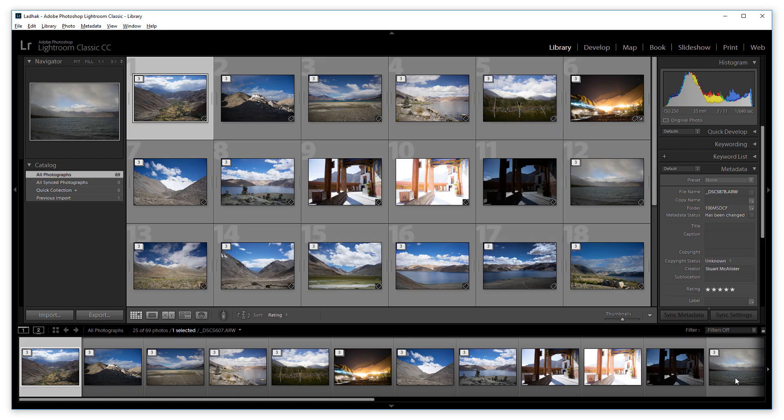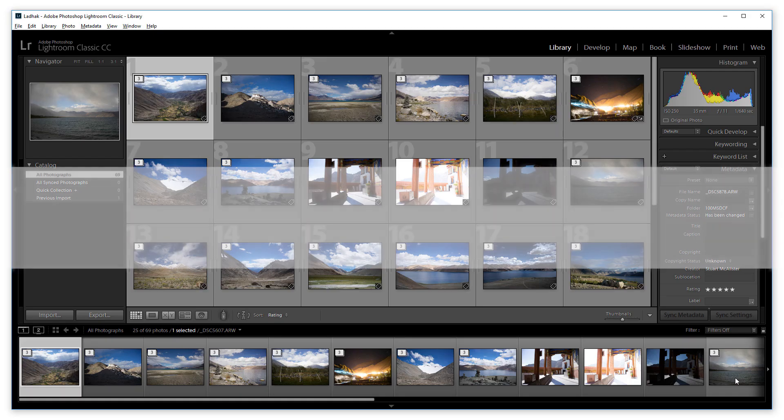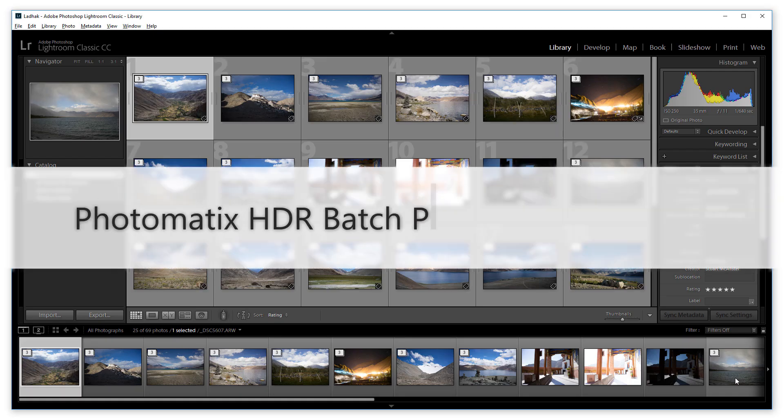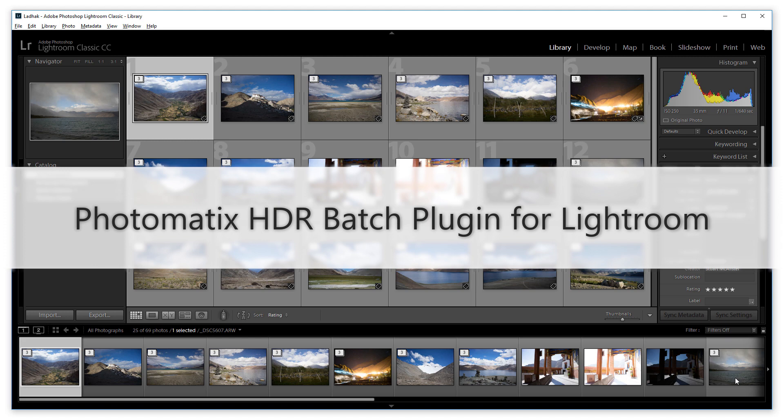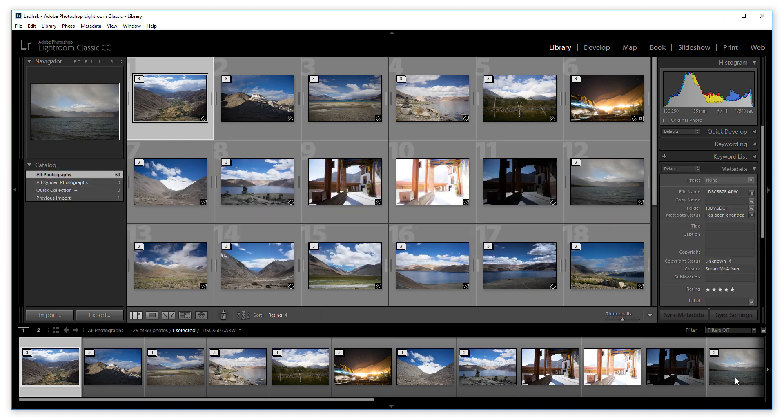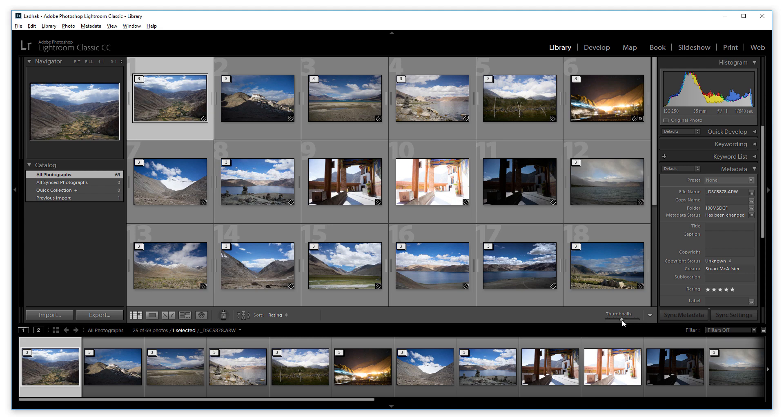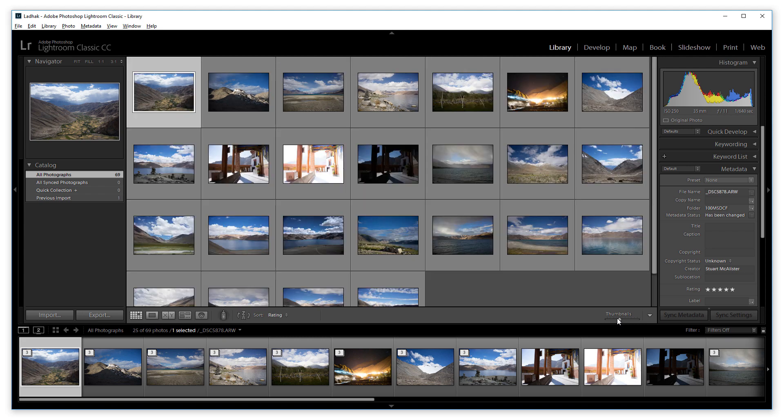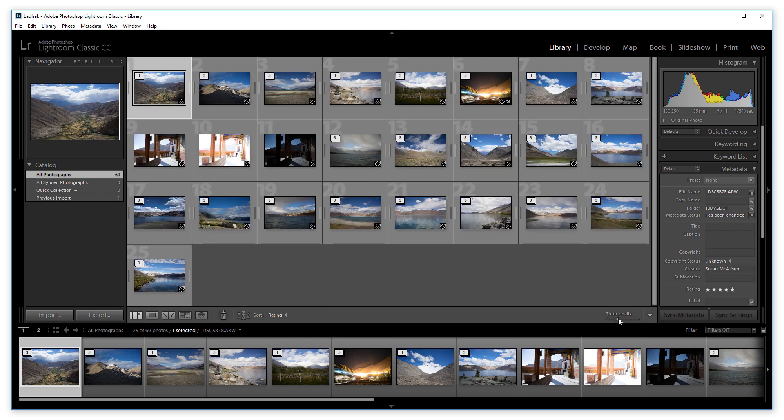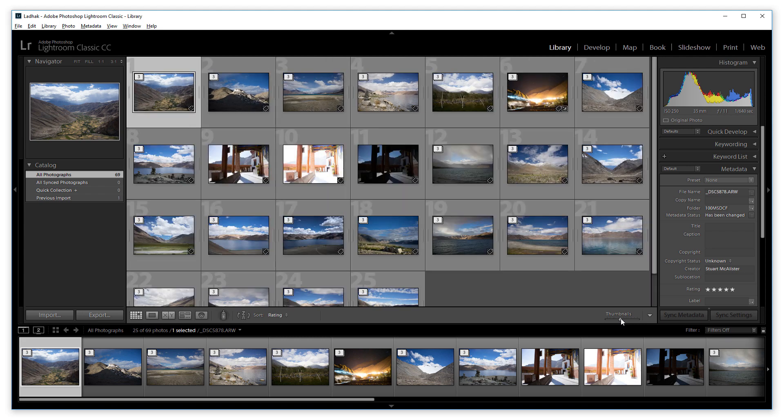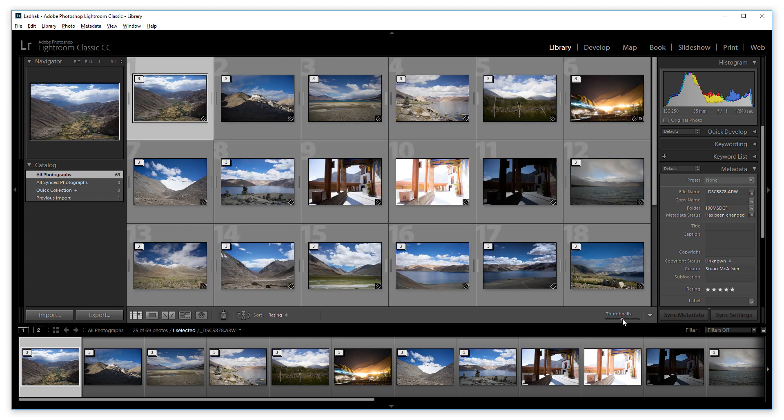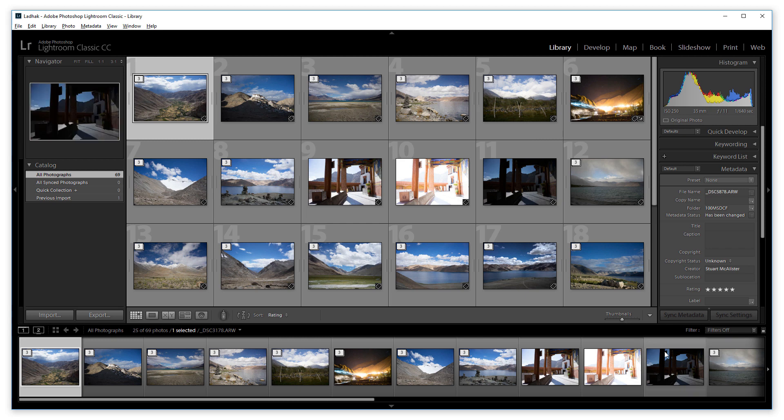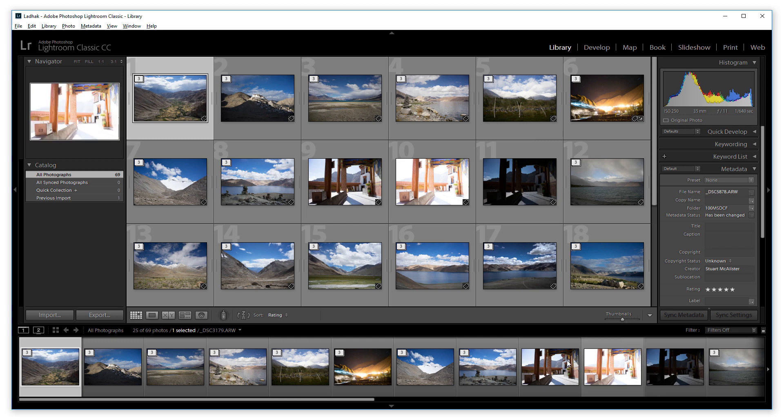Hello, this is Stuart from the Photomatix team, and here I'm going to give you a quick look at the HDR Batch plugin for Lightroom. You can use the plugin to merge multiple stacks of bracketed exposures in Lightroom. This means you can automatically create HDR images while you do something else.